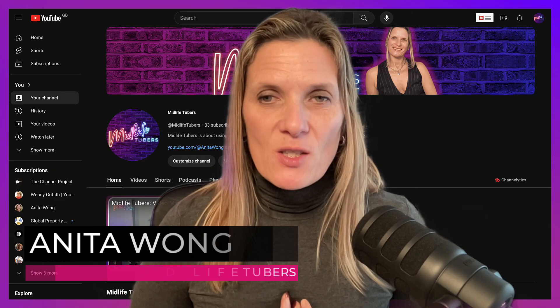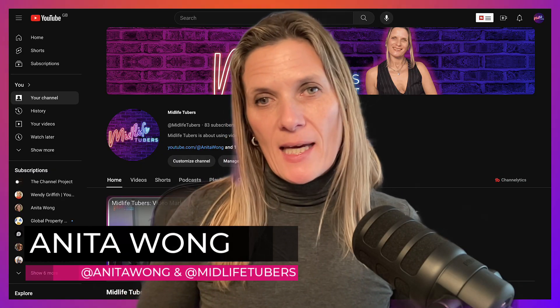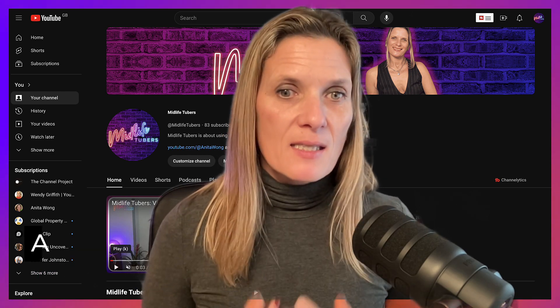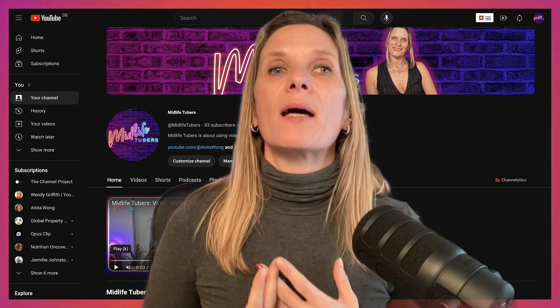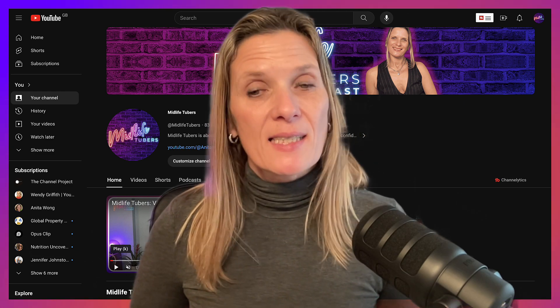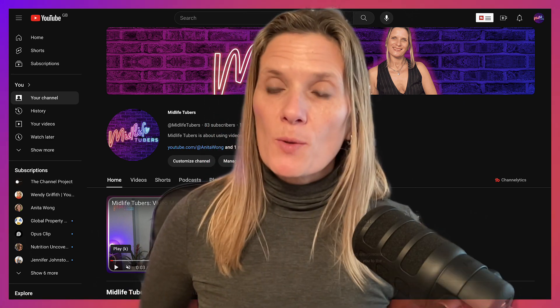Five YouTube channel settings as a business owner that you need to know about on your YouTube channel, whether you're just getting started or if you already have a channel. My name is Anita Wong and I'm your host today. I'm going to show you how to find these different settings that will make a massive difference to how your YouTube channel is seen and indexed by YouTube.